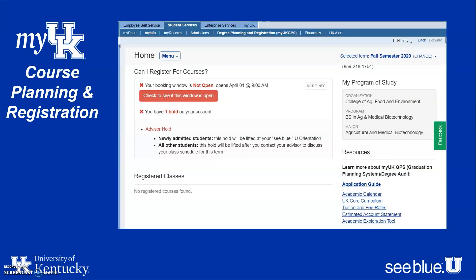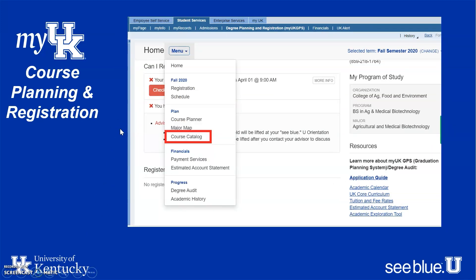Once you get past all that, you're ready to register for courses. Click on the menu button and you'll see a drop-down. To access the course catalog and search for classes, select Course Catalog. To access your academic record to view any AP credit, dual credit, transfer coursework, or relevant test scores, click on the Academic History button.